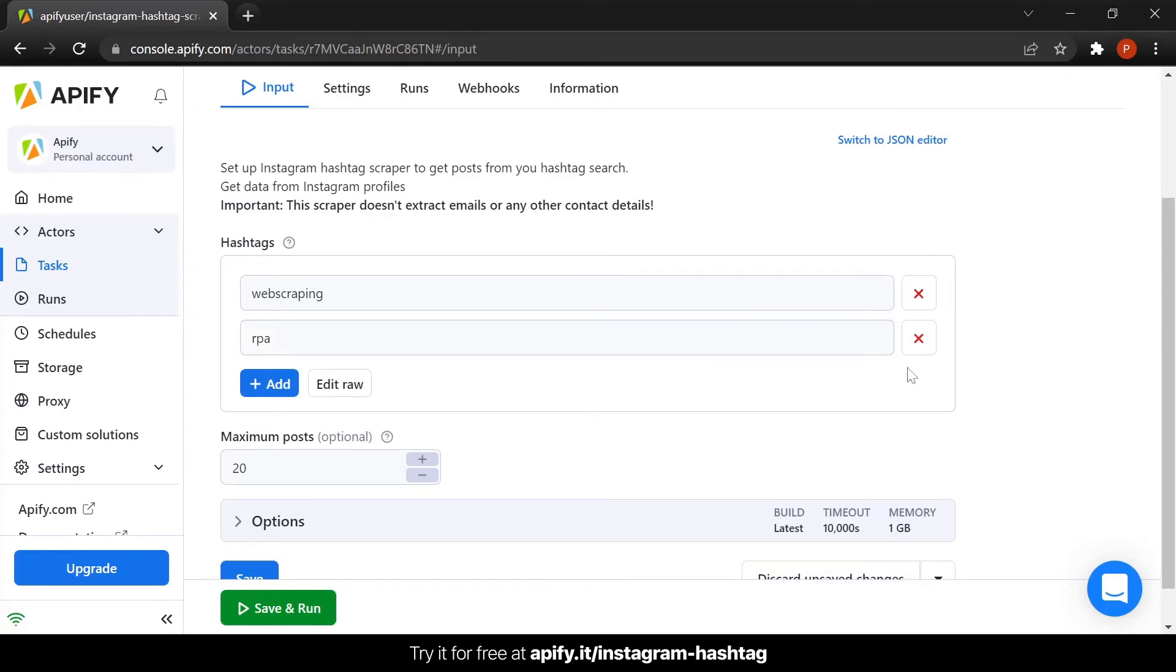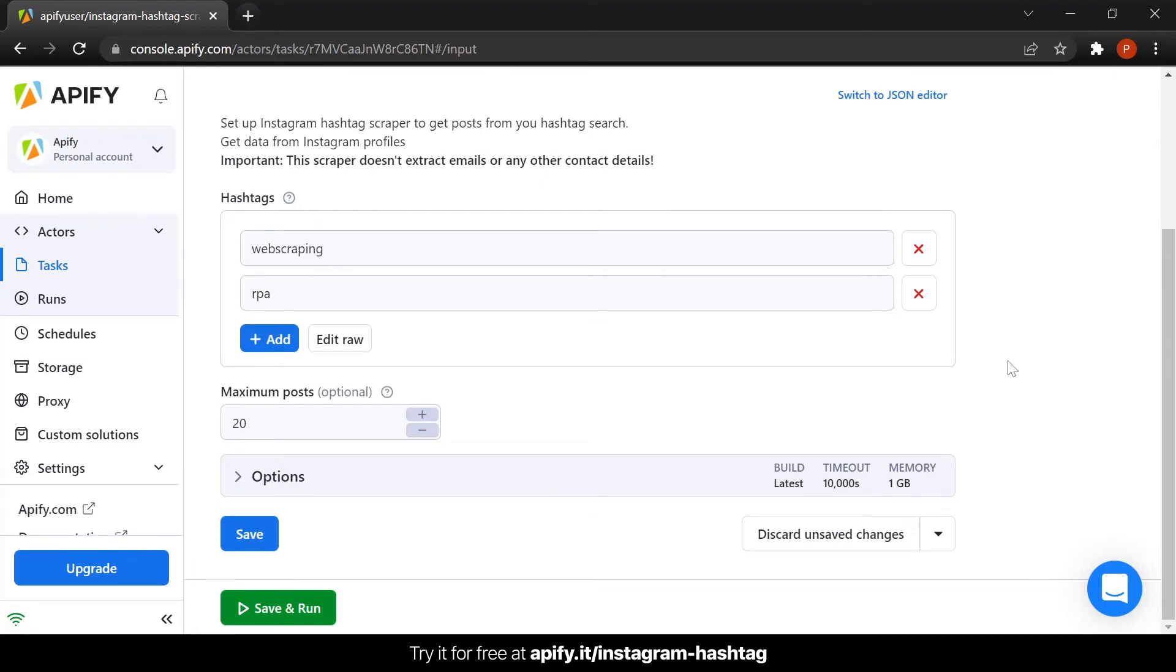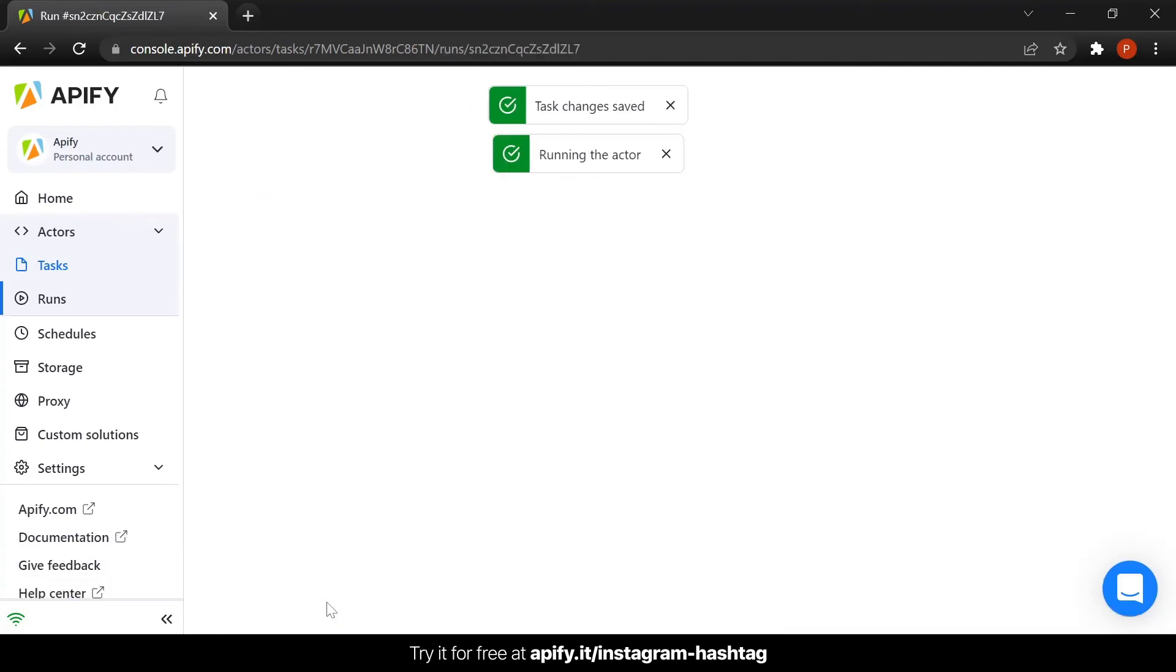That's all you need to do. You are ready to get your data. Just click run and wait for the results to come in. It might take a few minutes.